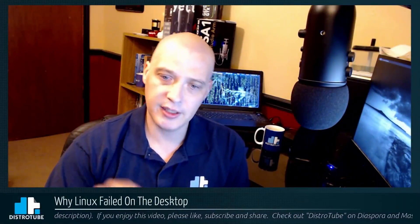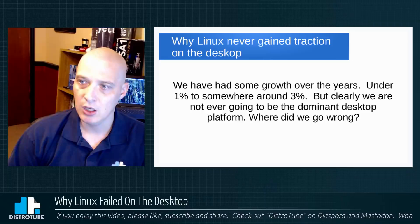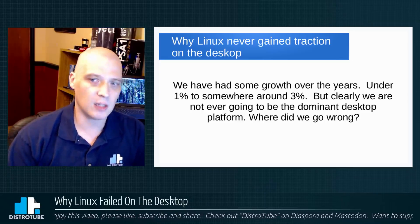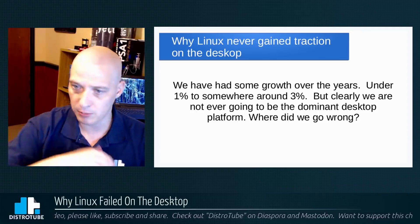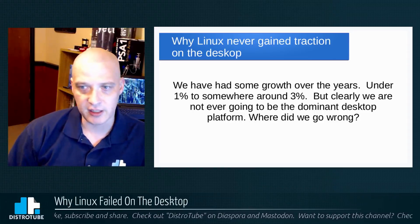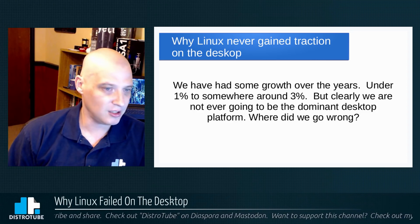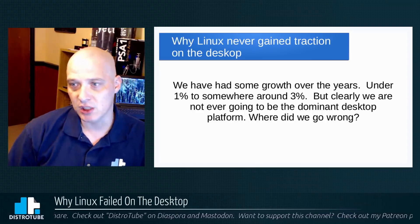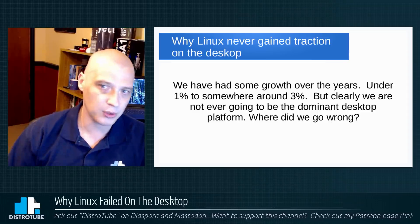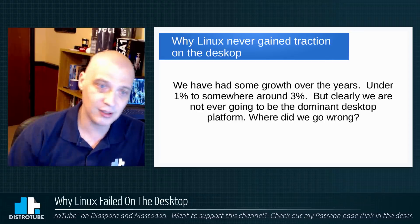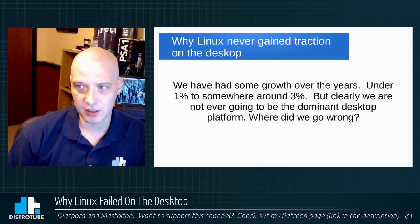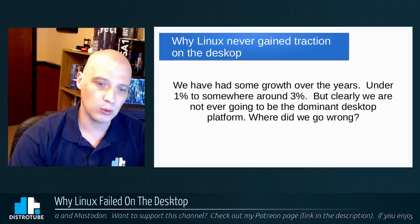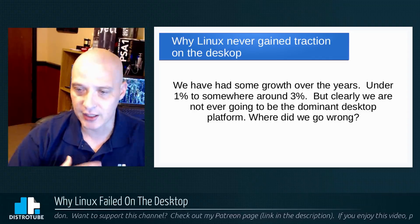So let's get into the heart of the matter here. Why Linux never gained traction on the desktop. Well, we've had some growth over the years. I've been using Linux as my primary desktop operating system for 10 years now. When I first started using Linux as my daily desktop operating system, it was understood that we probably had less than one percent of the desktop market share. Now recent studies in the last few months put us in the two and a half to even three percent desktop market share range. So we have had some growth over the years, that's actually pretty considerable growth when you think about it. But clearly we're not ever going to be the dominant desktop platform.